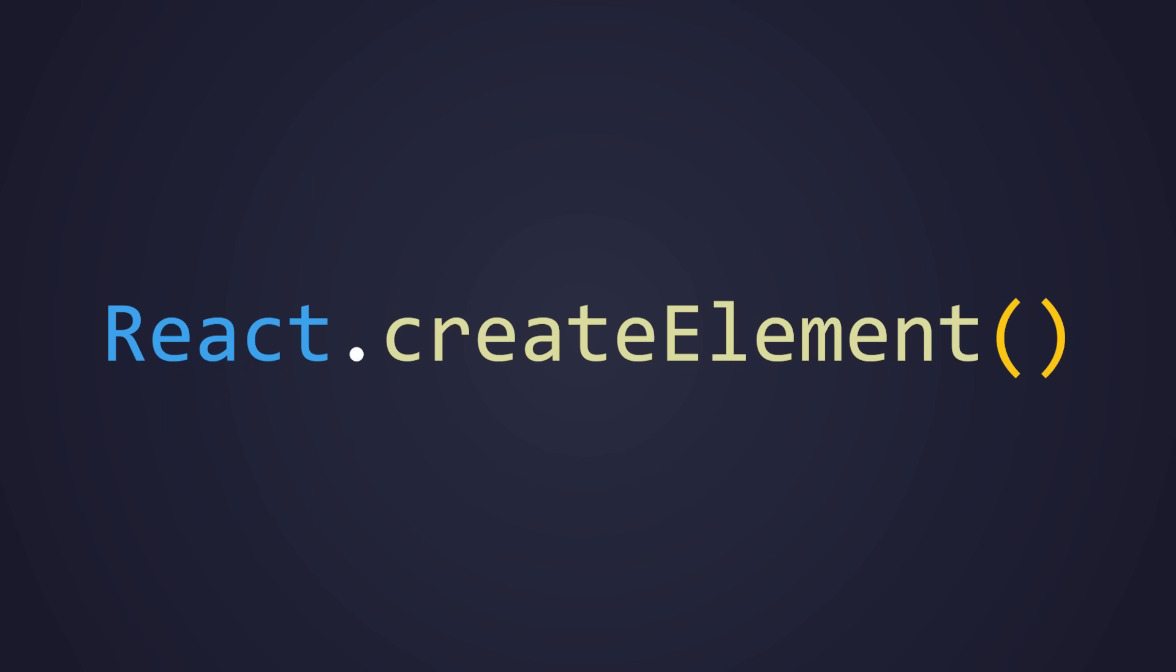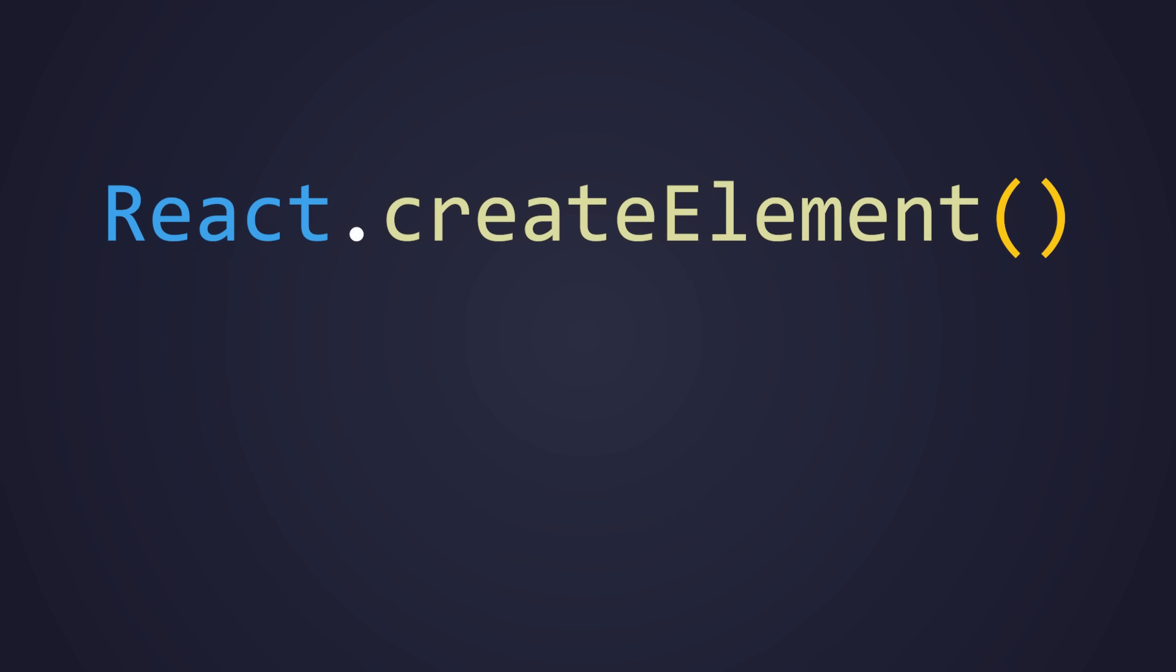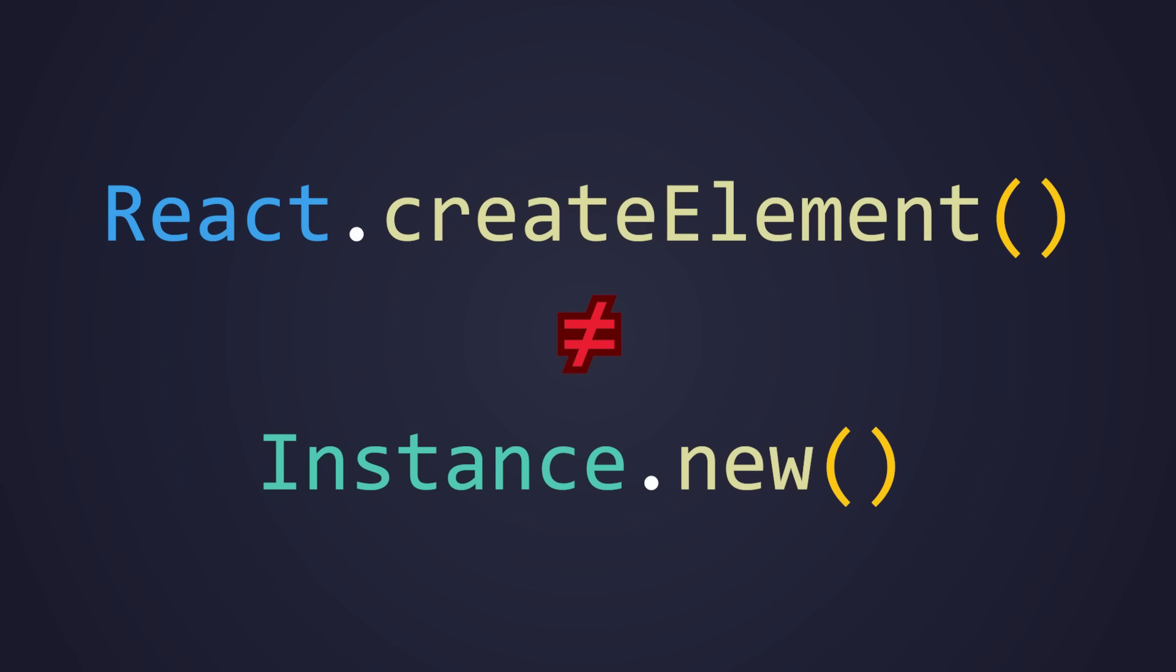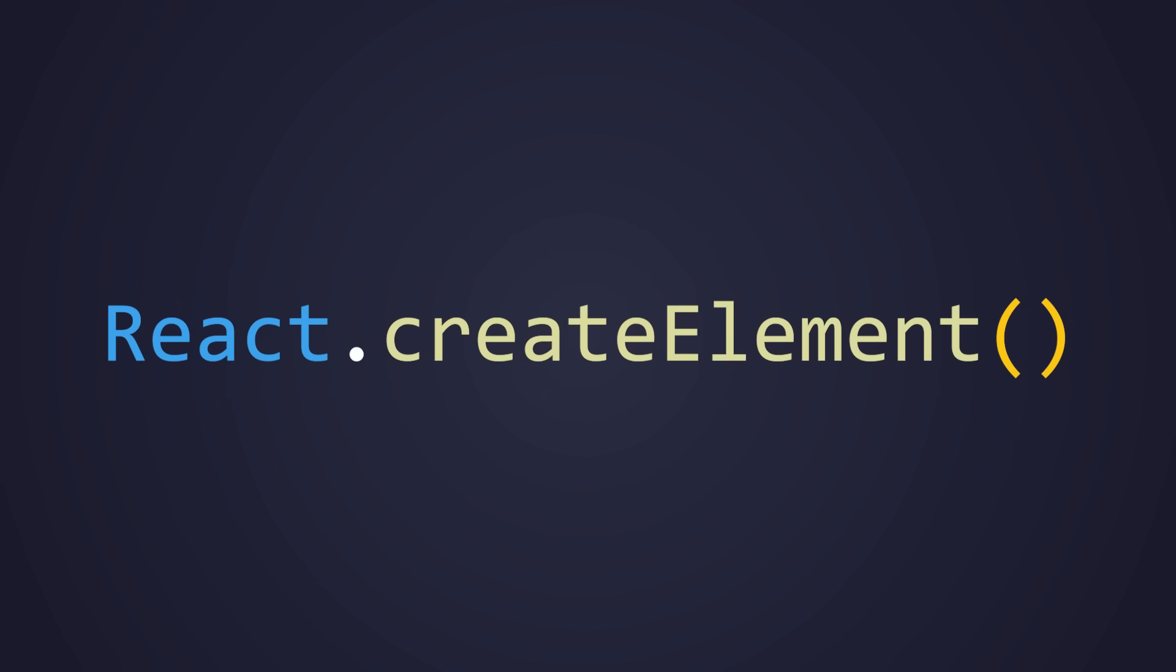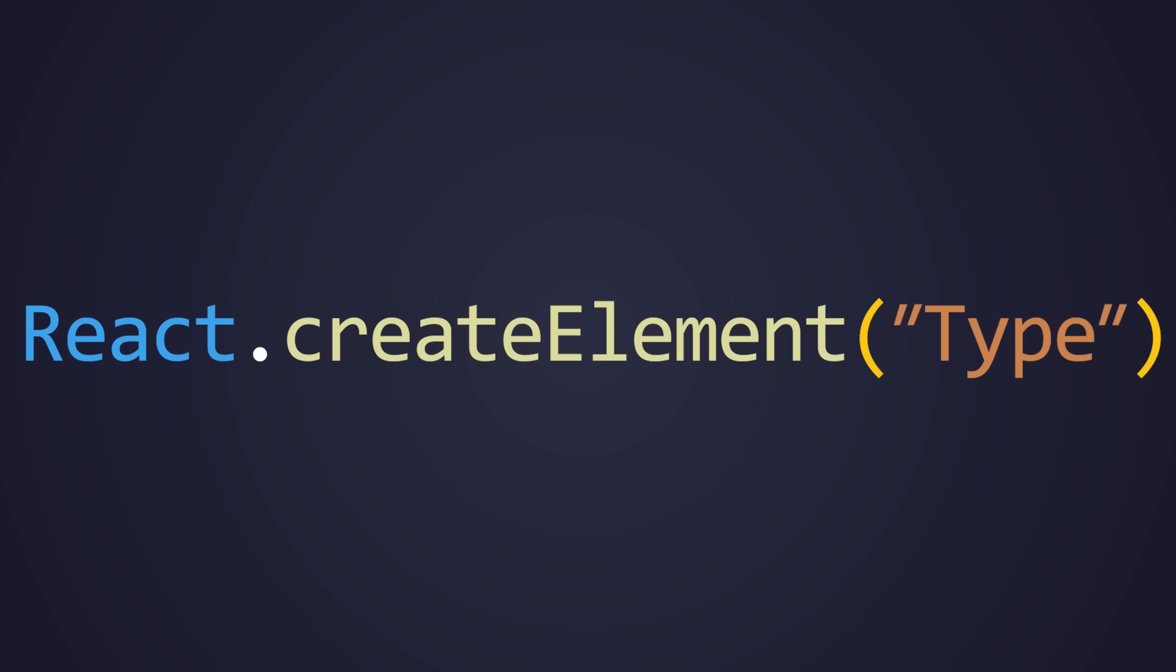Now, let's break down what the React create element is actually doing and take it a step further. React create element is how elements are created. It's important to note that React elements are not Roblox instances. React elements are a lightweight description of a UI node, not an instance. The first parameter is the type.